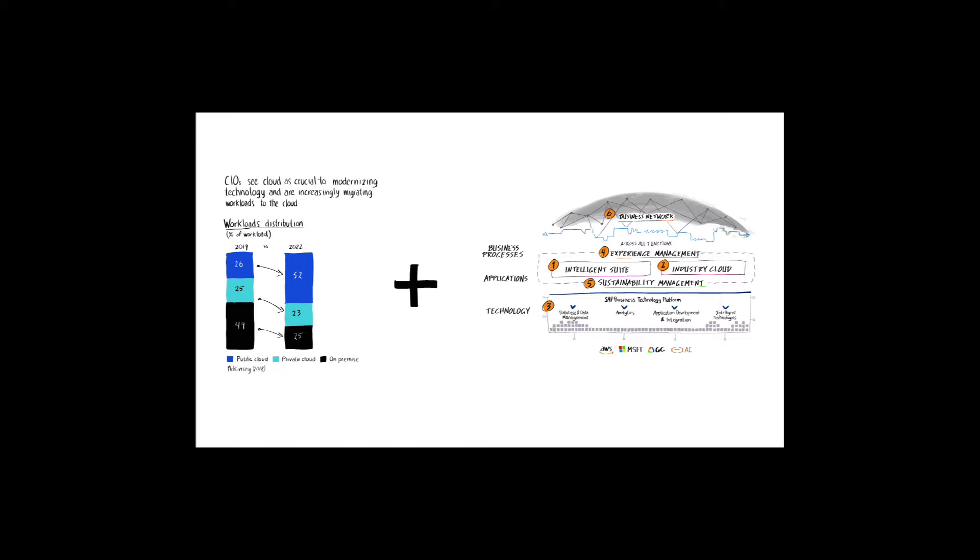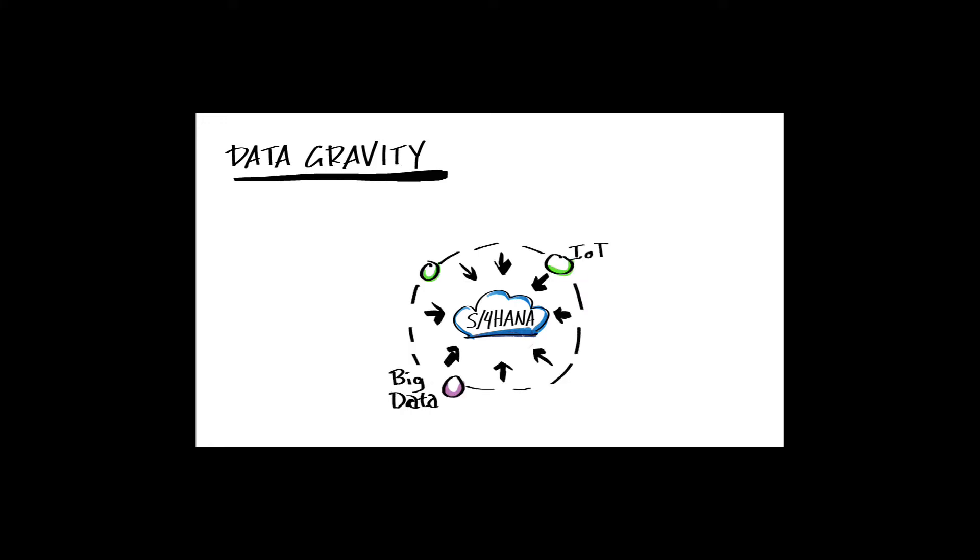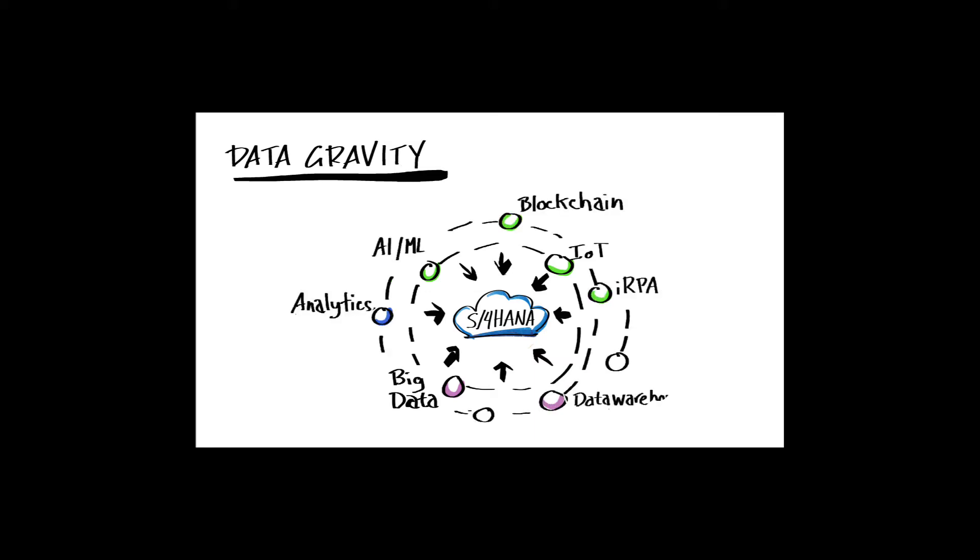A phenomenon known as data gravity can help with this. Basically, data gravity highlights the fact that once a firm's key applications, for example, S4 HANA, which generate and consume the data to execute core business processes are deployed to the cloud, other business applications and associated data will follow as well.